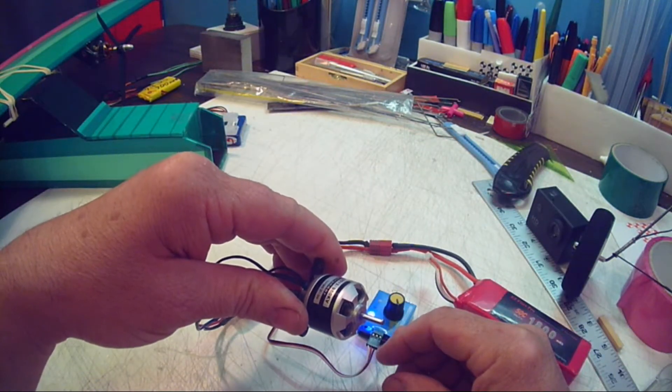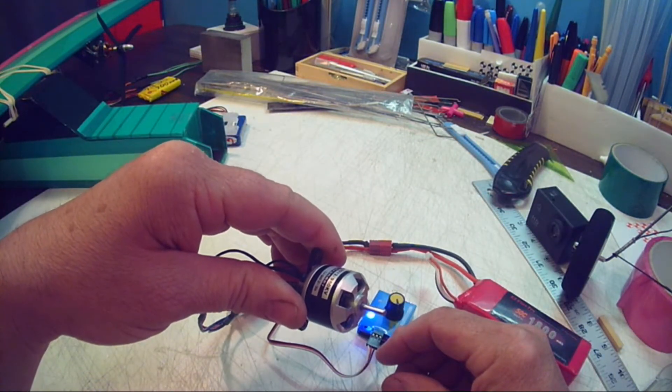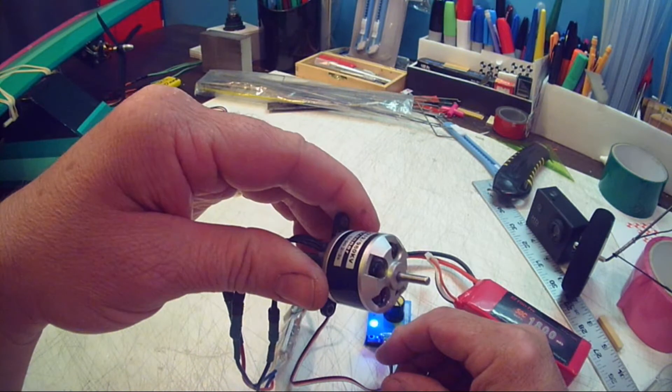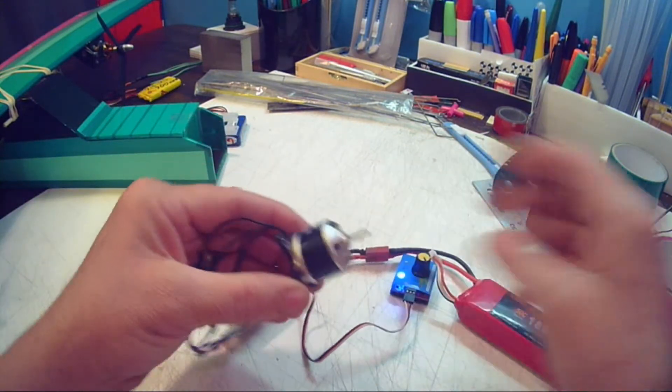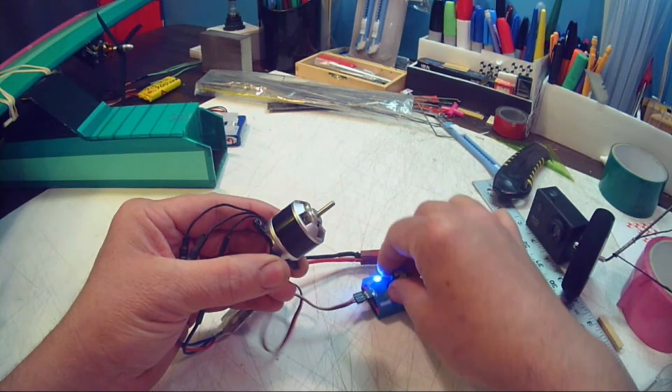Okay, it plays some music. Now what you should normally get is this. Nice smooth spin.